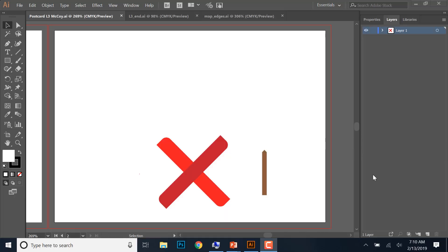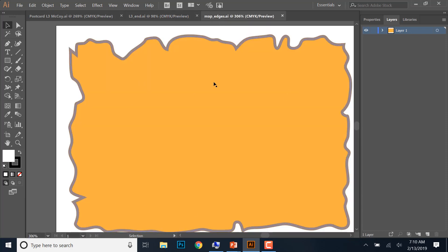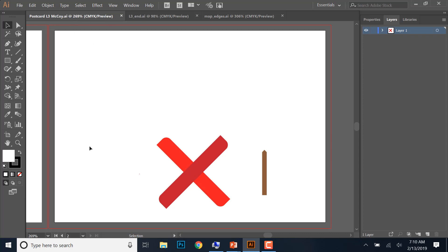Hey guys, we are back. We're still doing lesson three, but we're on part two of lesson three. Where we left off last time was that we made the X marks the spot for the map, and we made the main part that's going to go with the sail on the boat. So we're going to continue making the boat this morning. You should have L3 end open, the map edges open, and your document called postcard open.